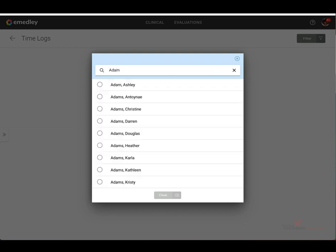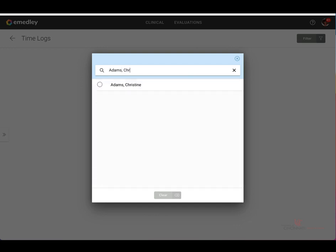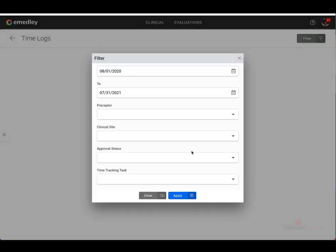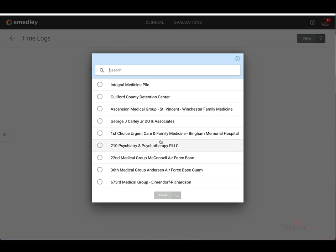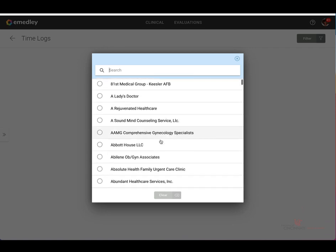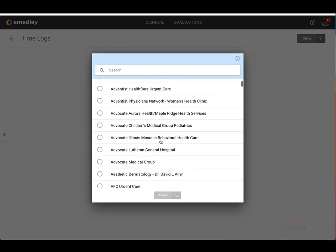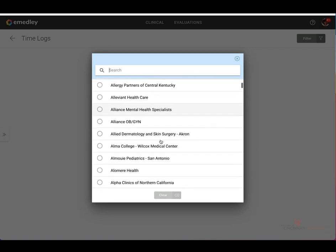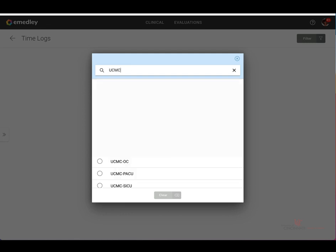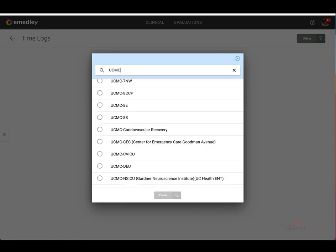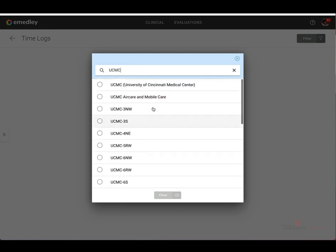Please note, the names are listed by last name comma first name. You may also filter by clinical site where you logged hours. Again, you can select from an option in the scroll down, or you may type in your clinical site in the search bar provided.